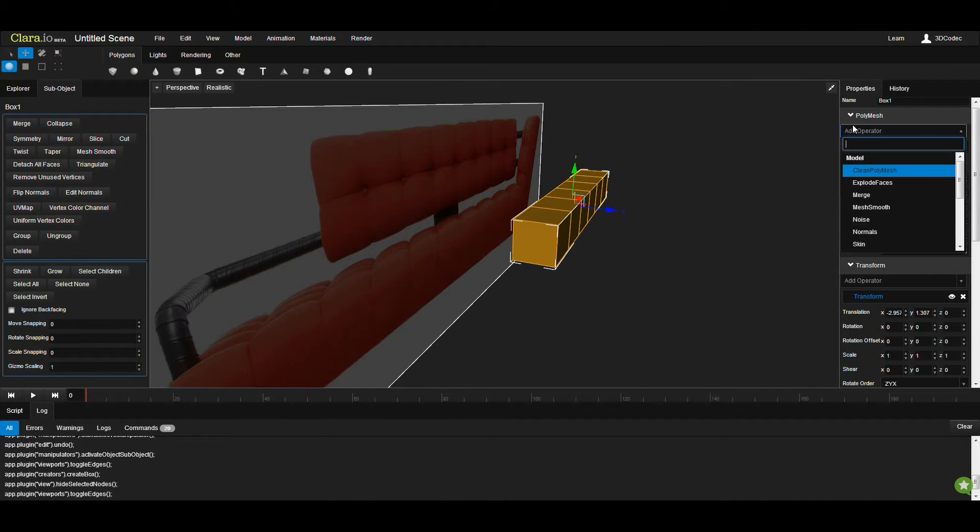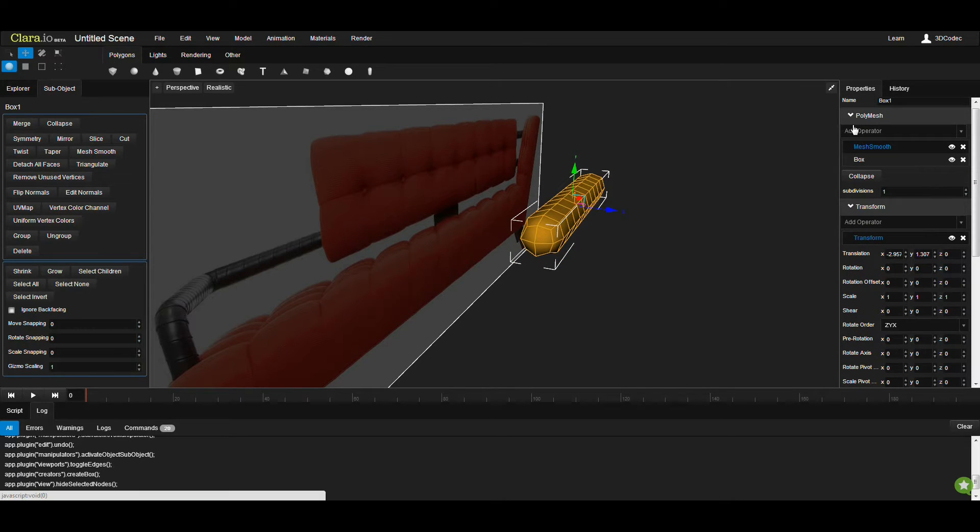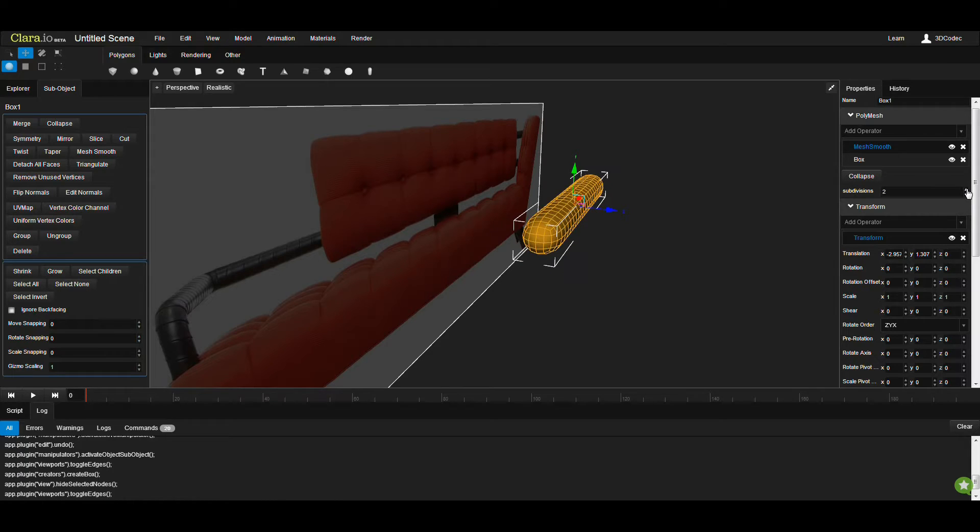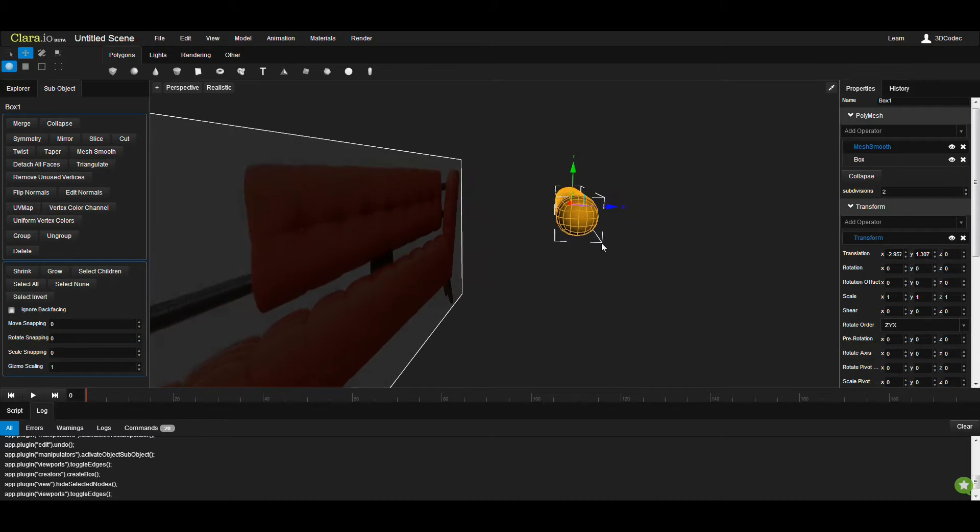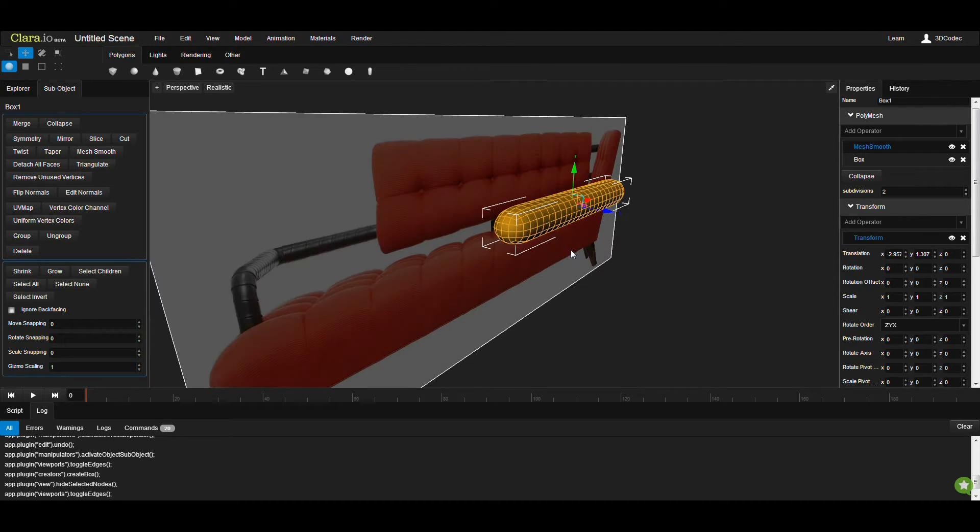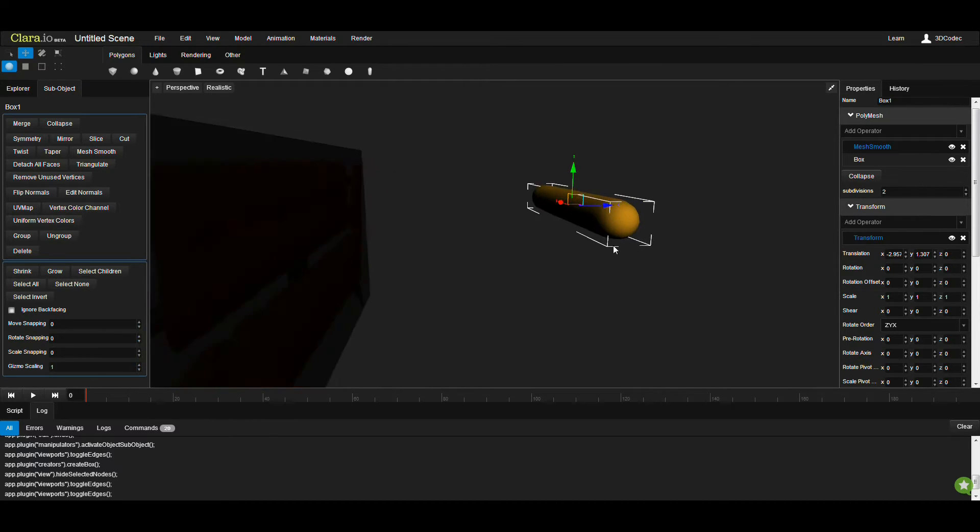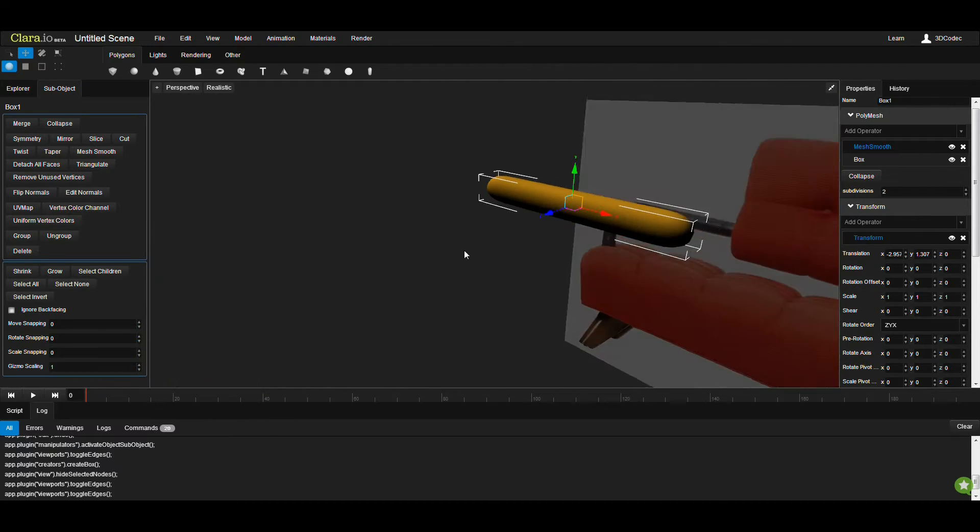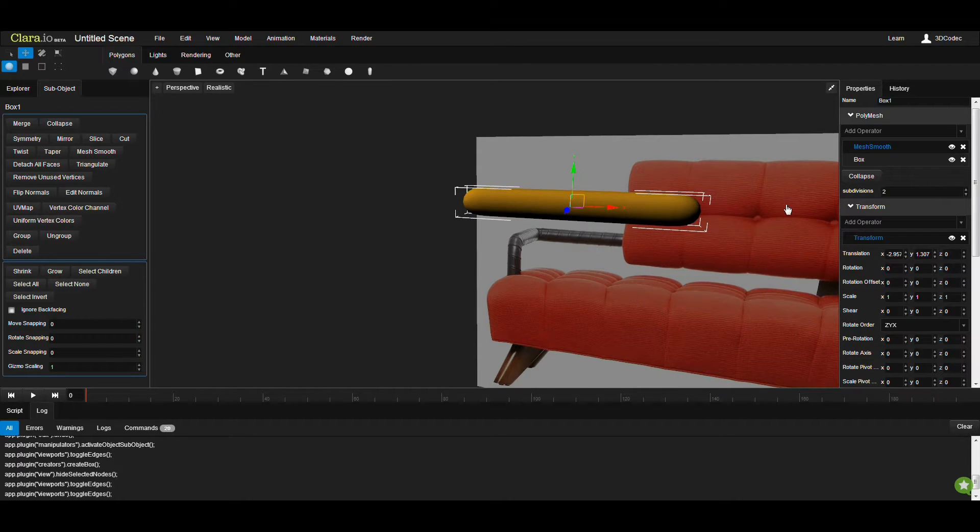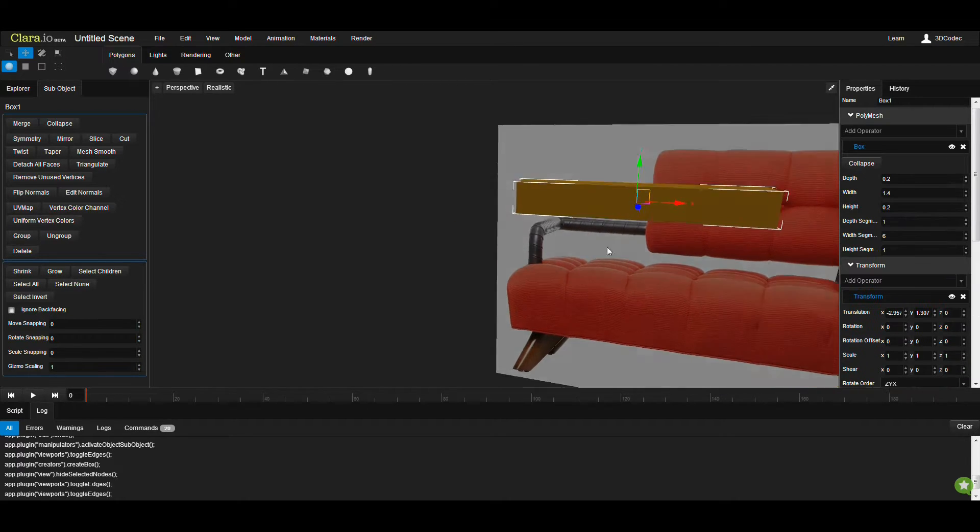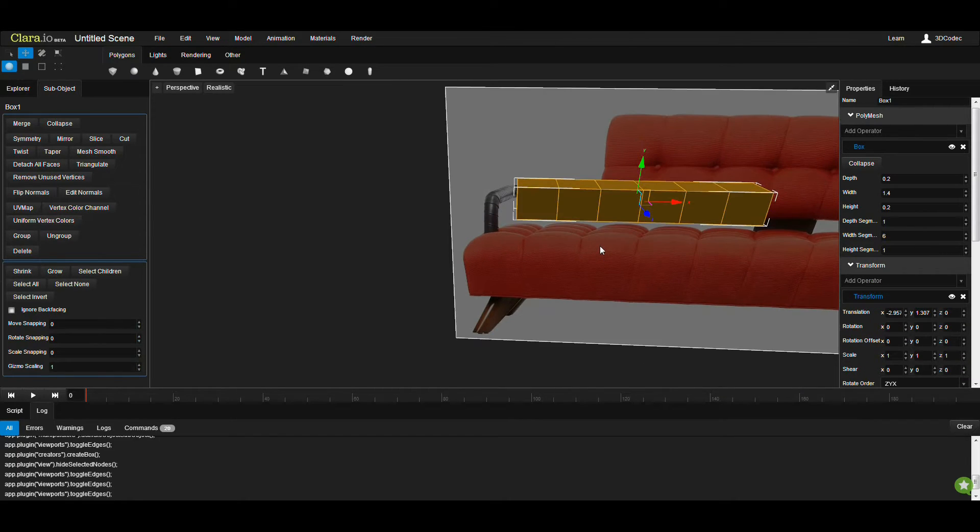If I apply a mesh smooth, number 2 subdivision, you see it looks like a cylinder. So I can easily reshape this to whatever I want.